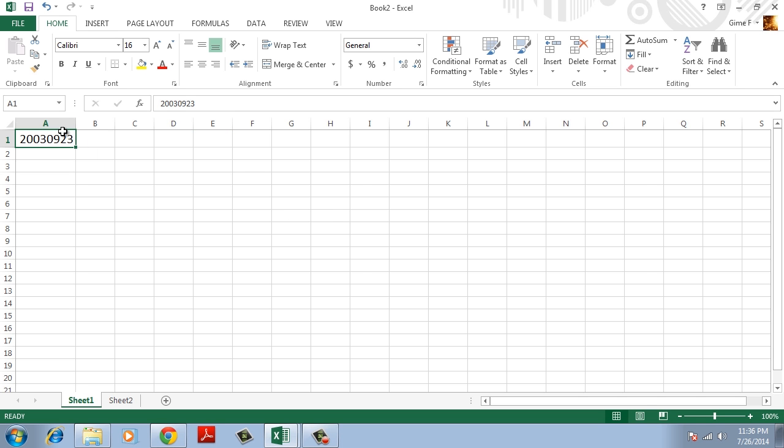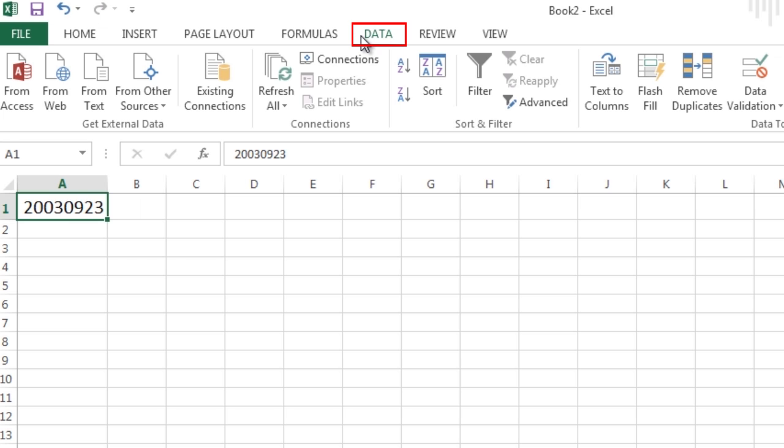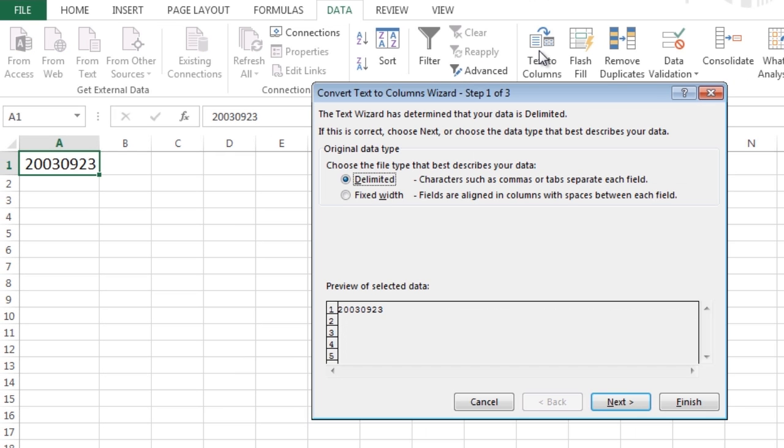Select the date, go to the Data tab, then choose Text to Columns. You'll see the Text to Columns window.